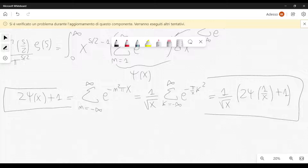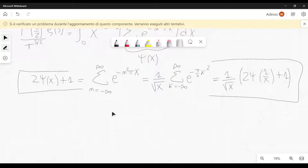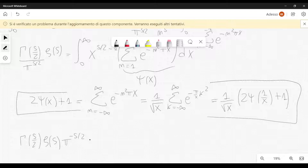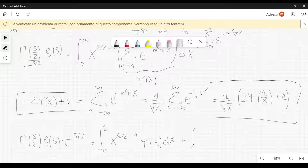Remember the integral representation of the Riemann Zeta function. We can rewrite it as Gamma of s over 2, times Zeta of s, times pi to the minus s over 2. Now we split the integral into two parts: the integral from 0 to 1 of x to the s over 2 minus 1, times psi of x, dx, plus the integral from 1 to infinity of x to the s over 2 minus 1, times psi of x, dx.